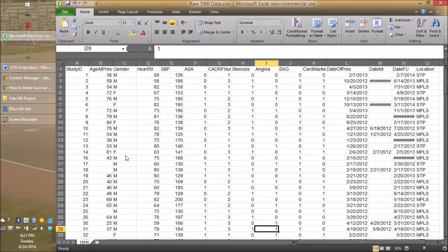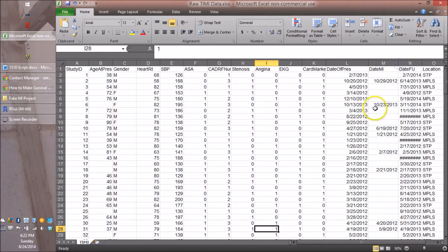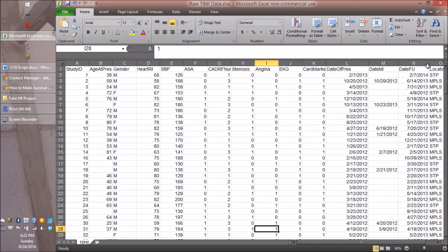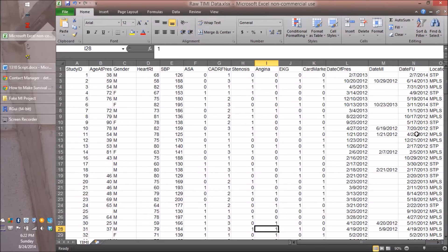To make those two variables we need other variables. First, the date of presentation — that's the start date, the date they present with their non-fatal MI. Next we have the date they get their second MI; we're happy to see some people don't have that filled in because they didn't get one. Then we have the date of follow-up, which is filled in for everyone. Some people were followed up for years, others were lost to follow-up earlier. These are all fake people I invented, but they behave irritatingly by being lost to follow-up. These are the fields we have to work with to make our event flag and time-to-event column.